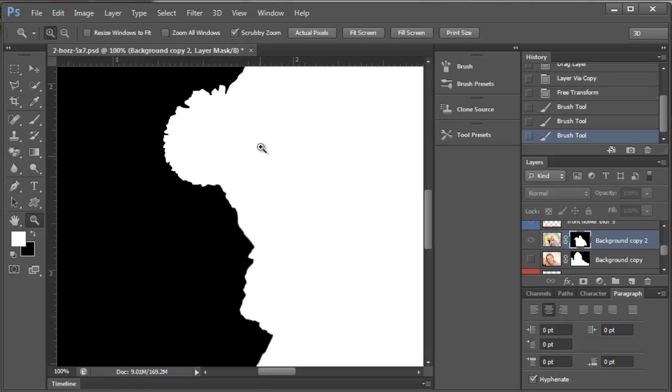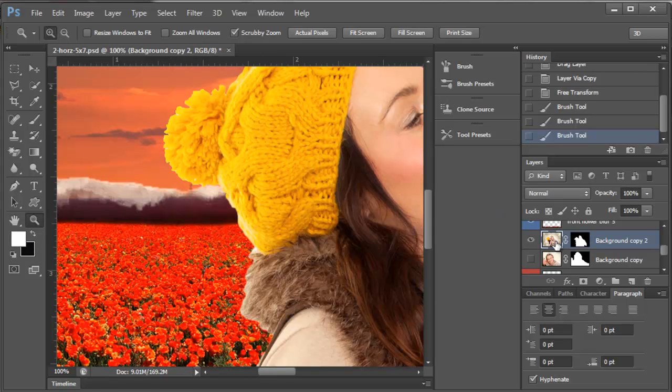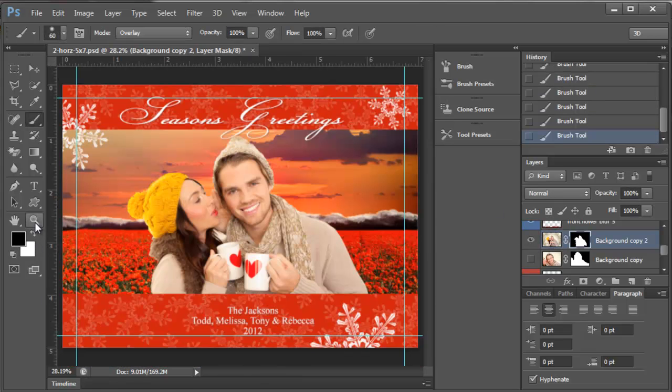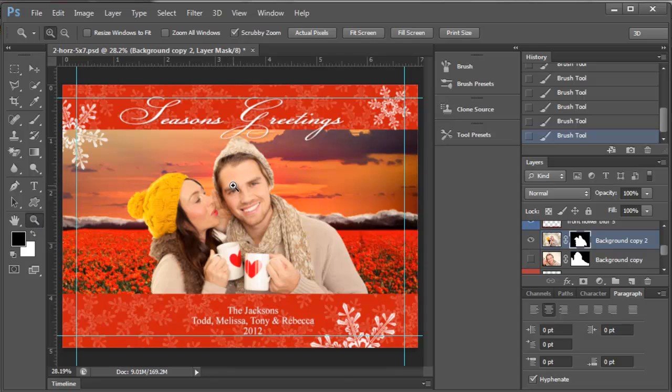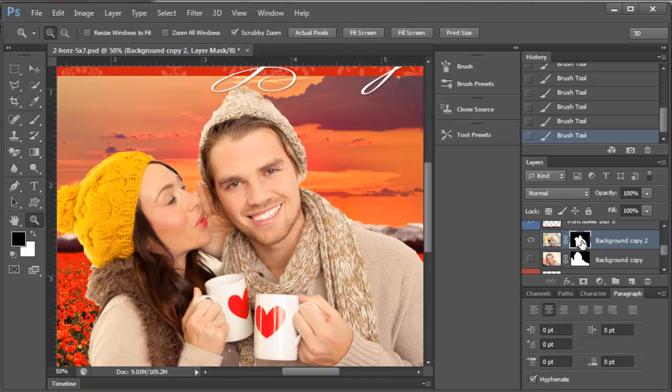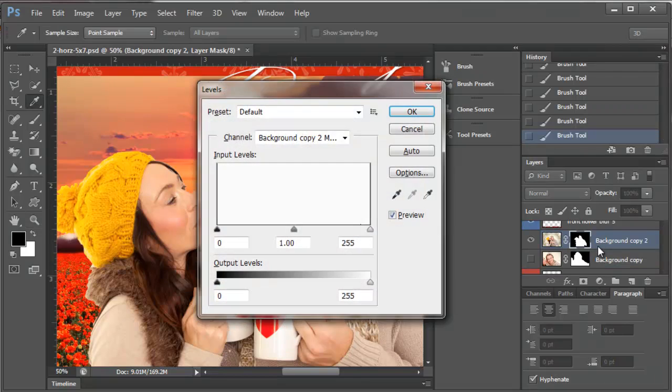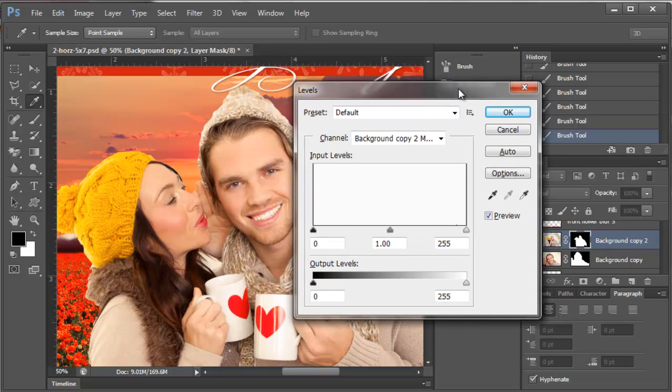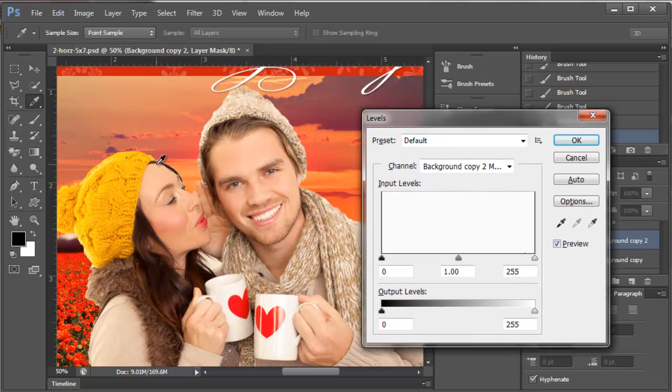So you can bring back and take away by doing that. Now another thing you can do, another little secret that you can do, is you can take your mask and you have your mask selected, and then you do Control-L and that brings up your levels.